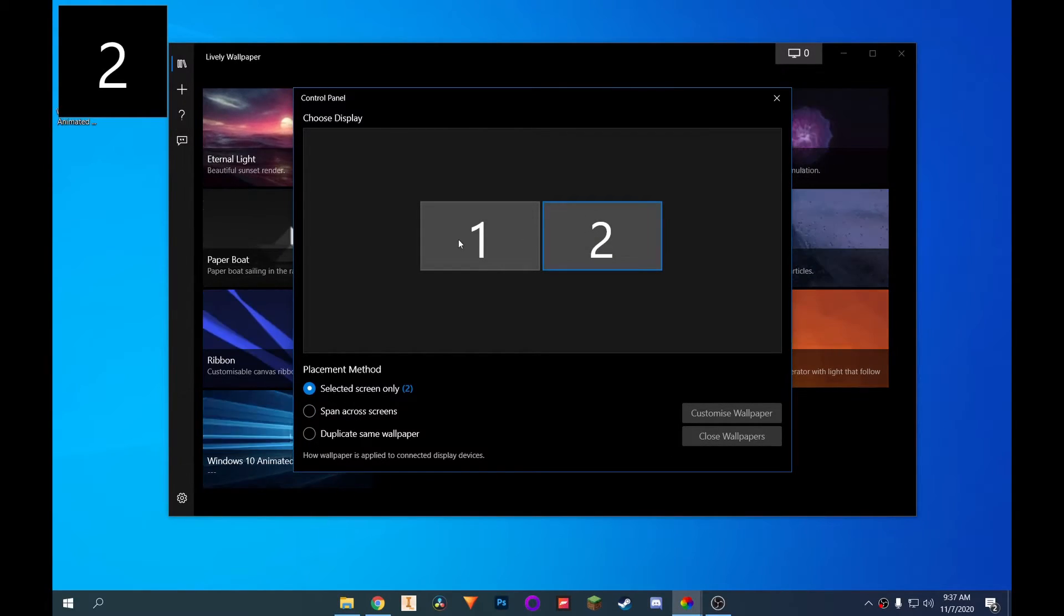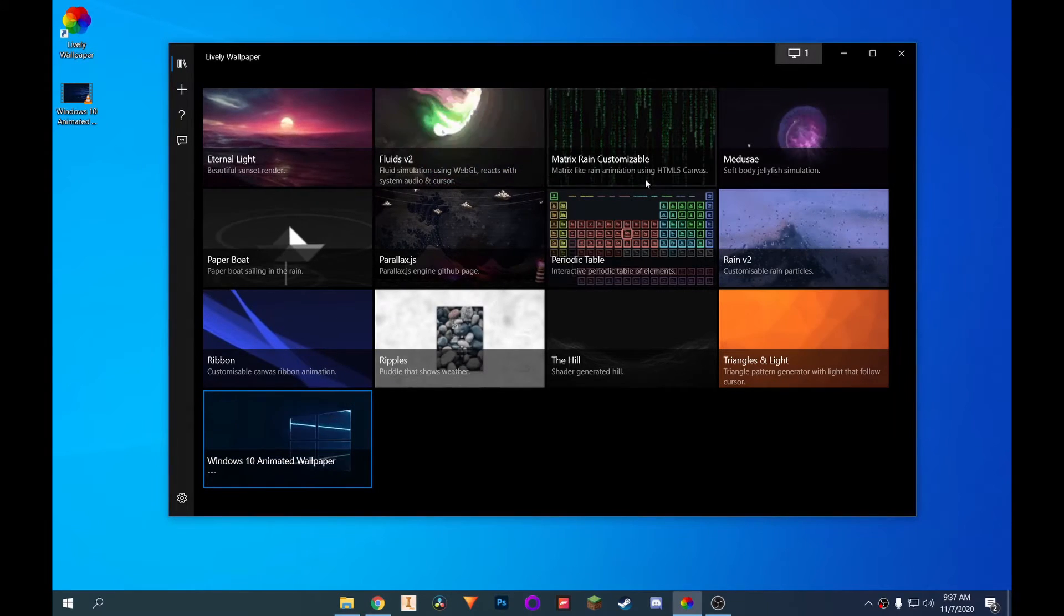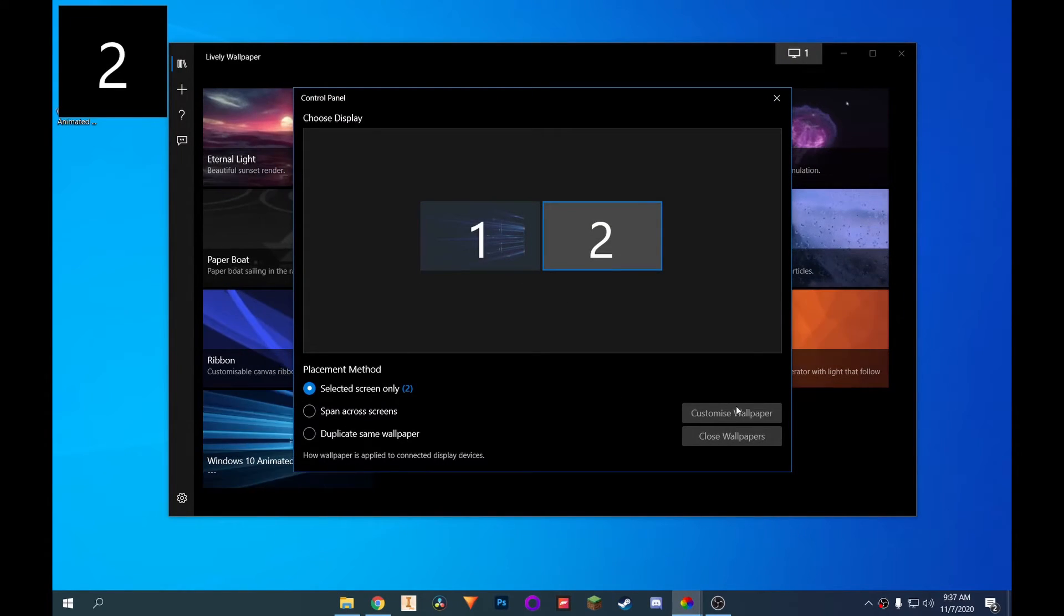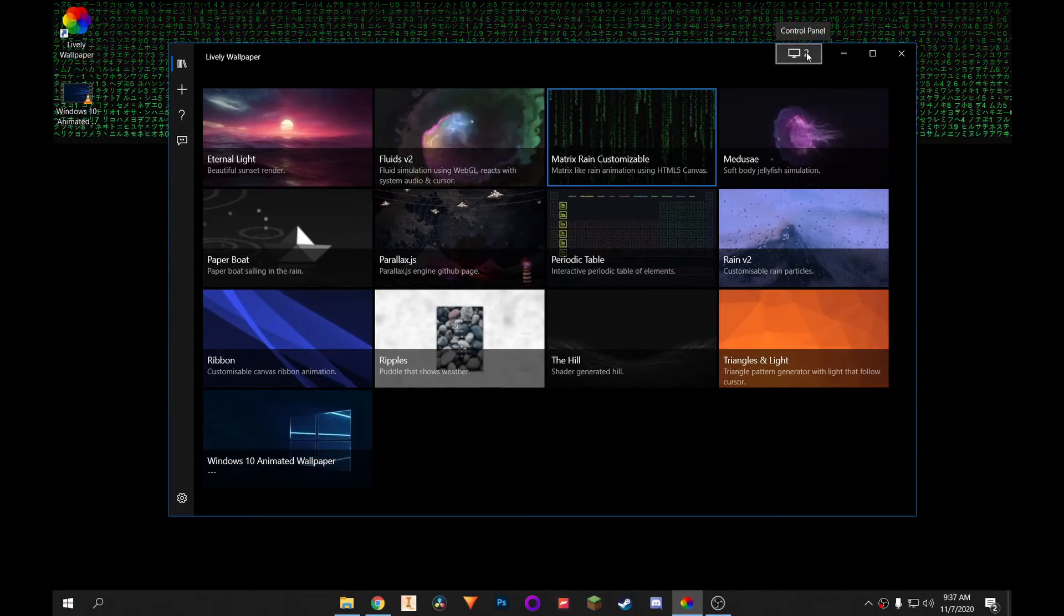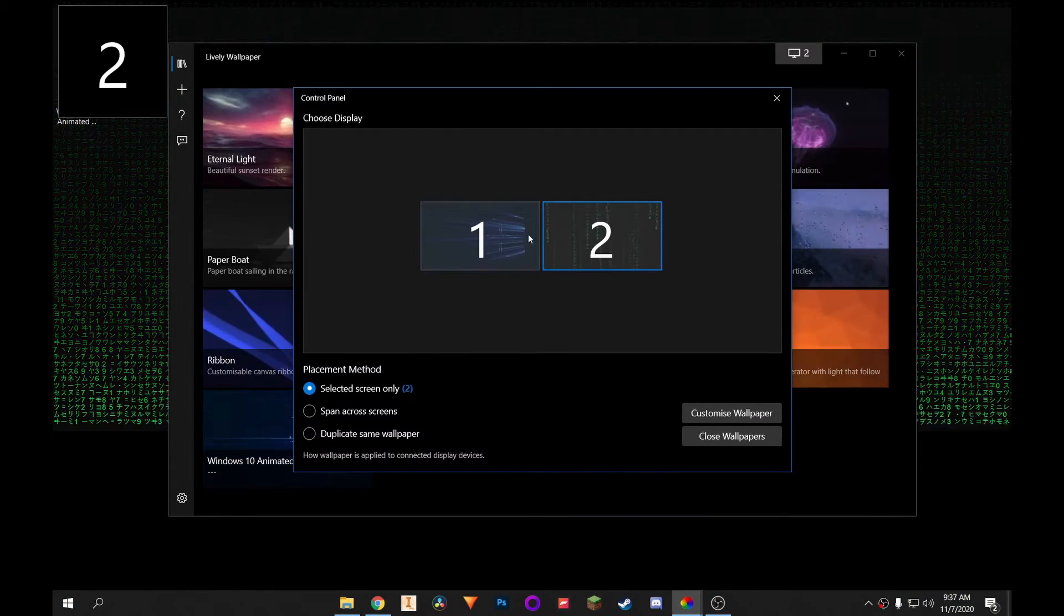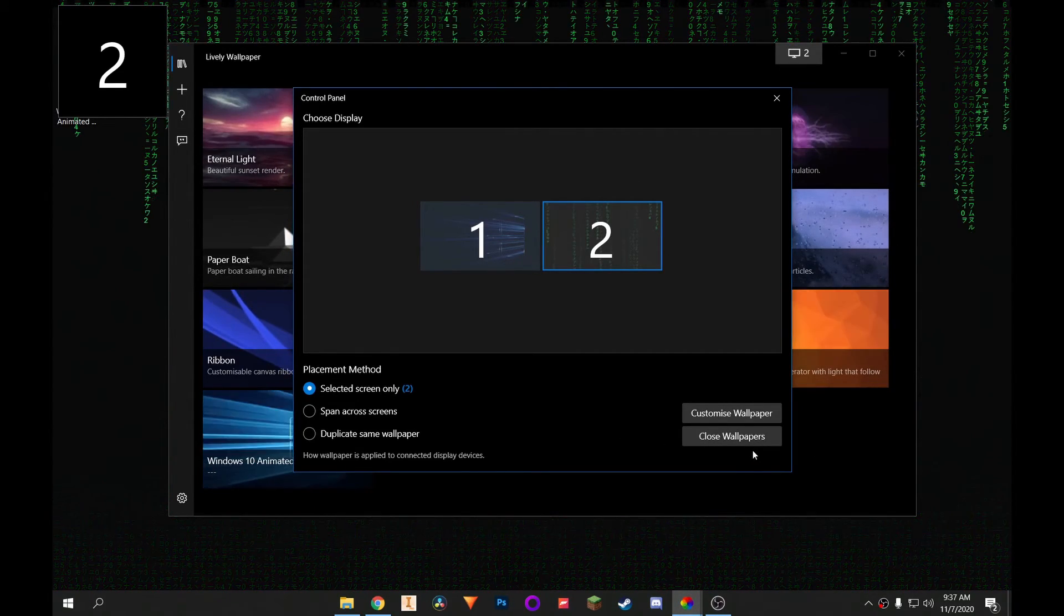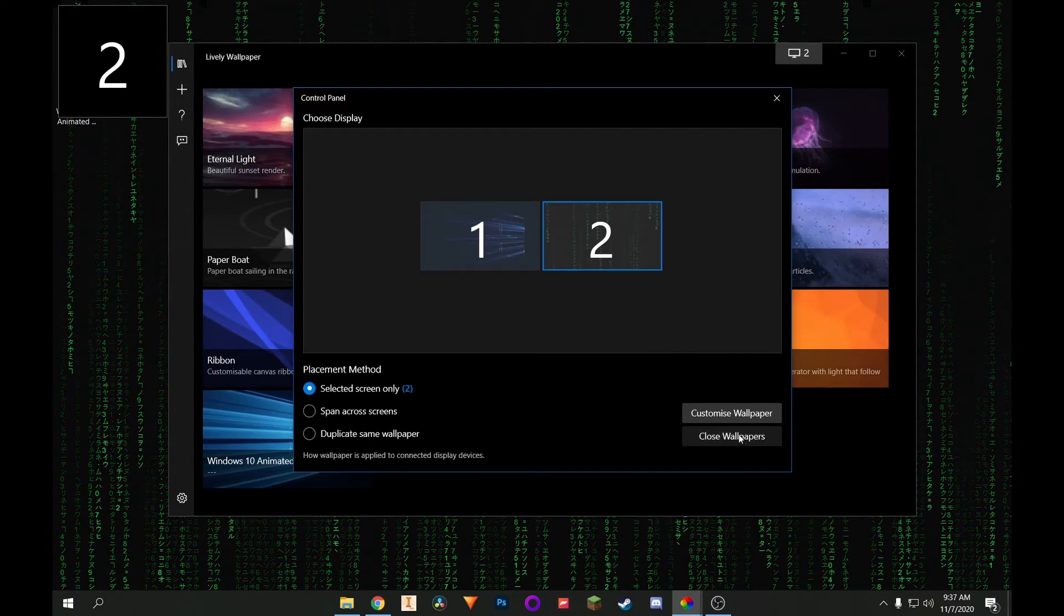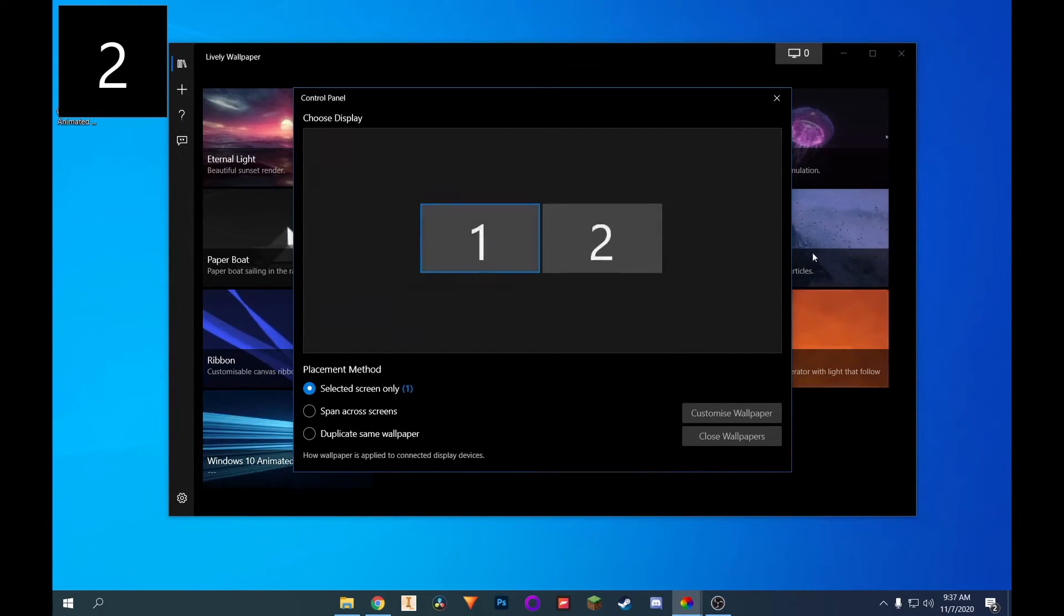You can also just choose individual wallpapers. So let's say I want my custom one on this one. And I'll have matrix on the other monitor. So I have one wallpaper there and another there. And also keep in mind, guys, that this won't be running whenever you're playing a game. It'll pause. So it's not just using up system resources for no reason.